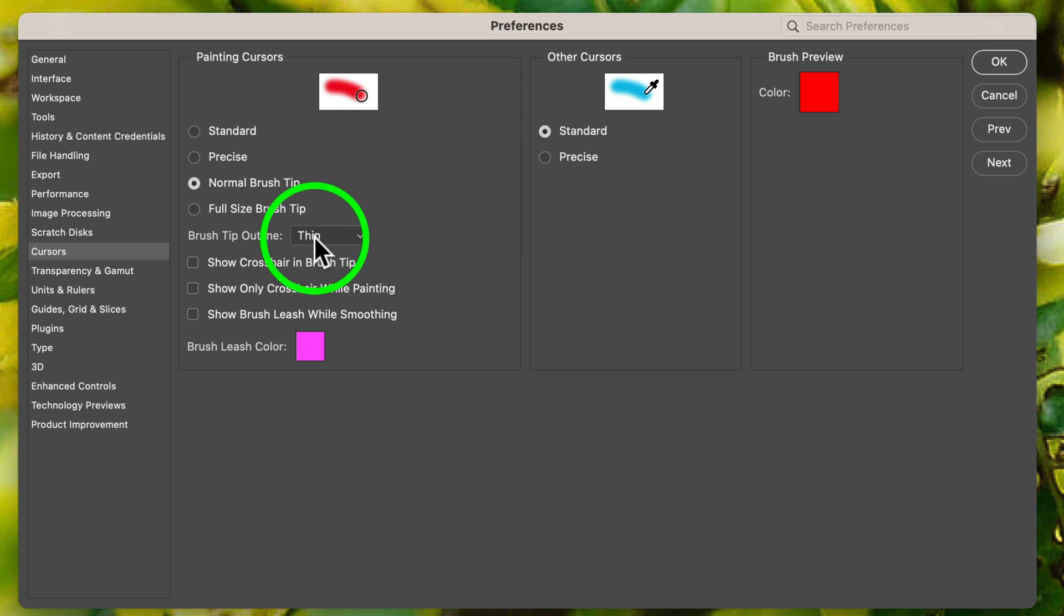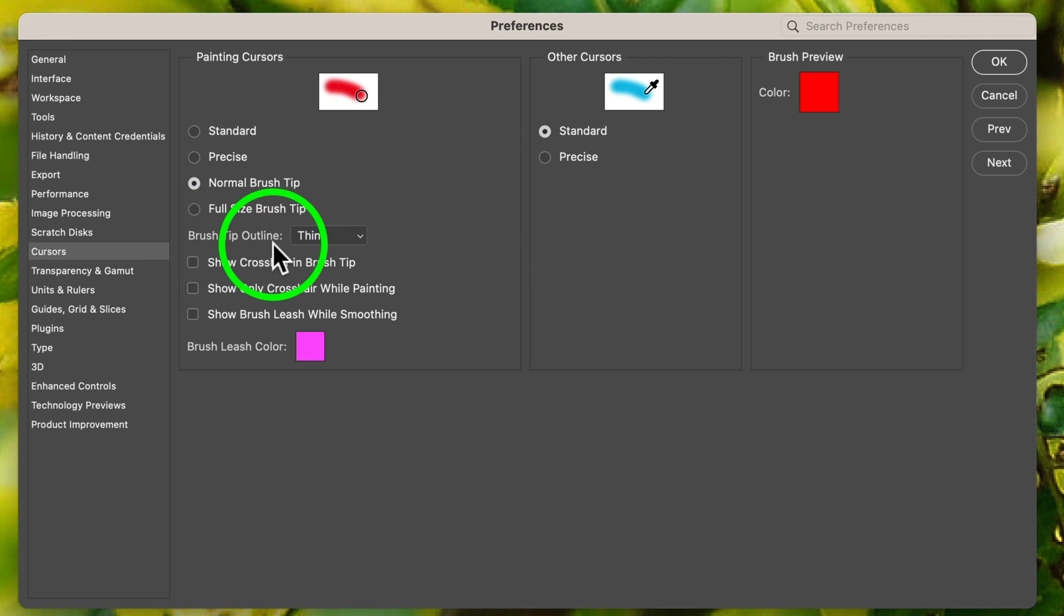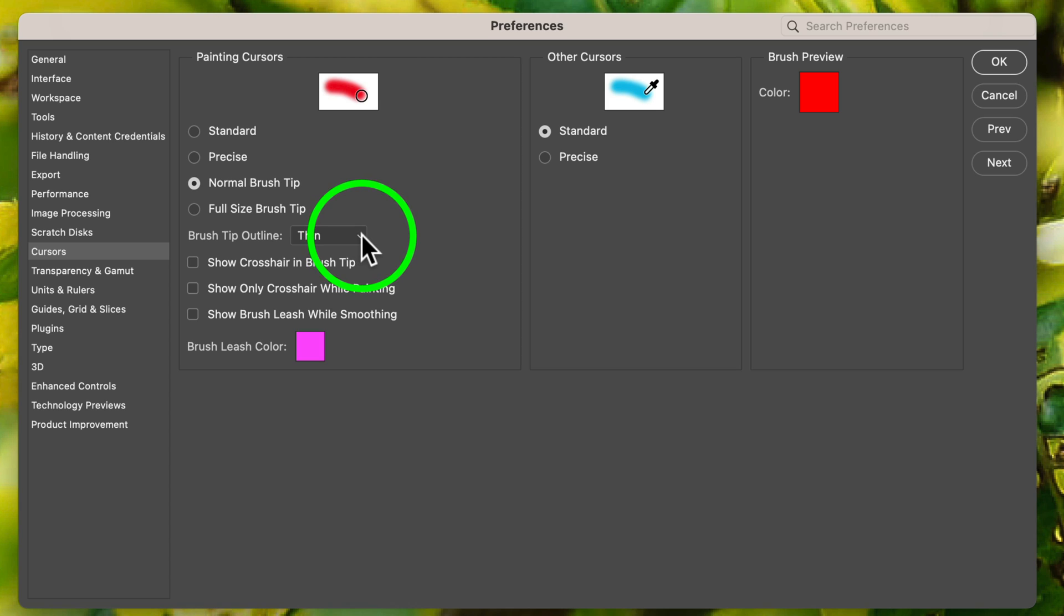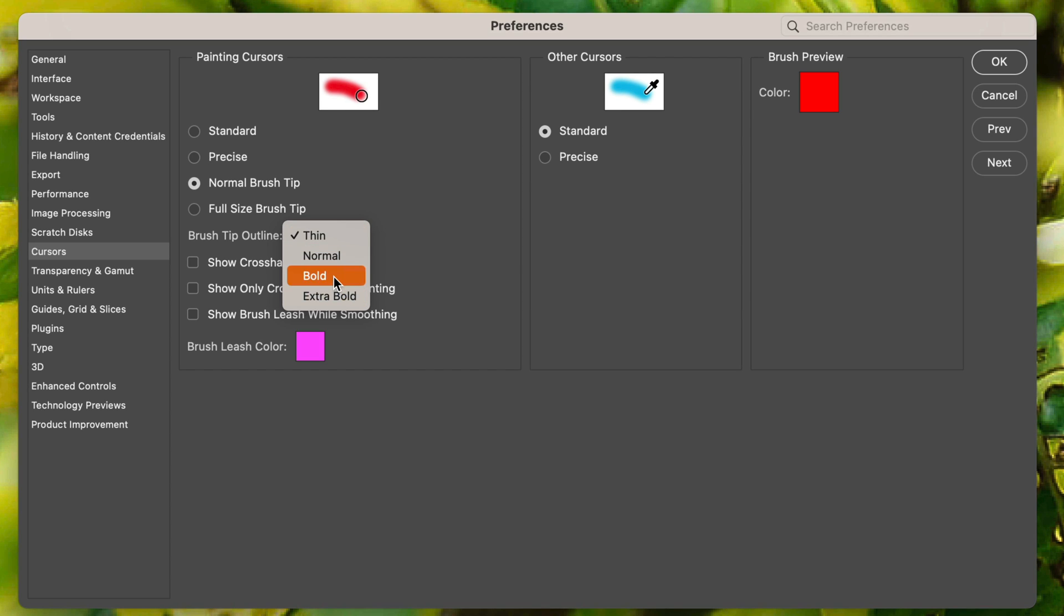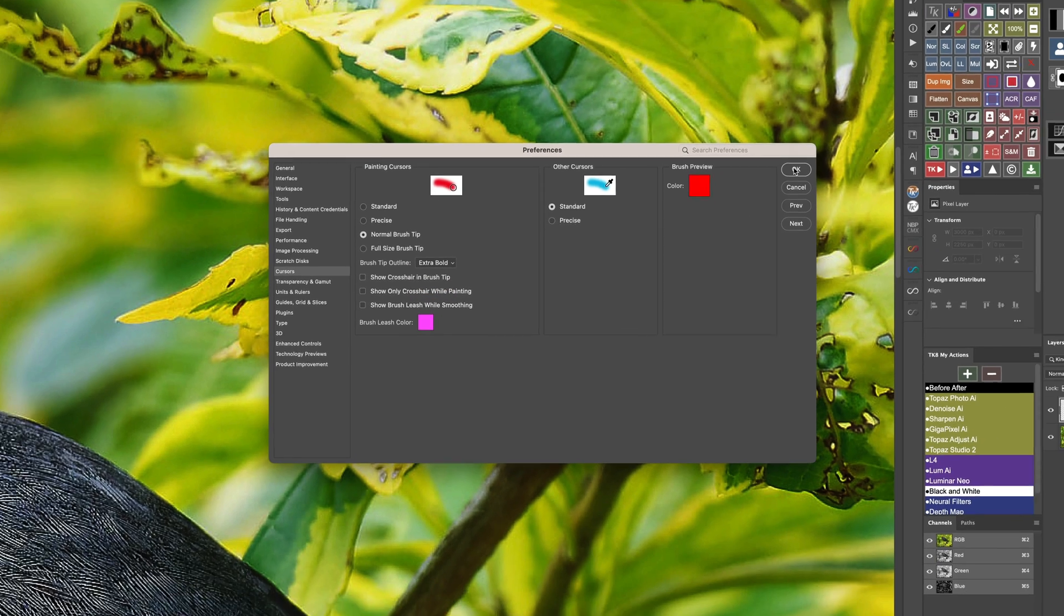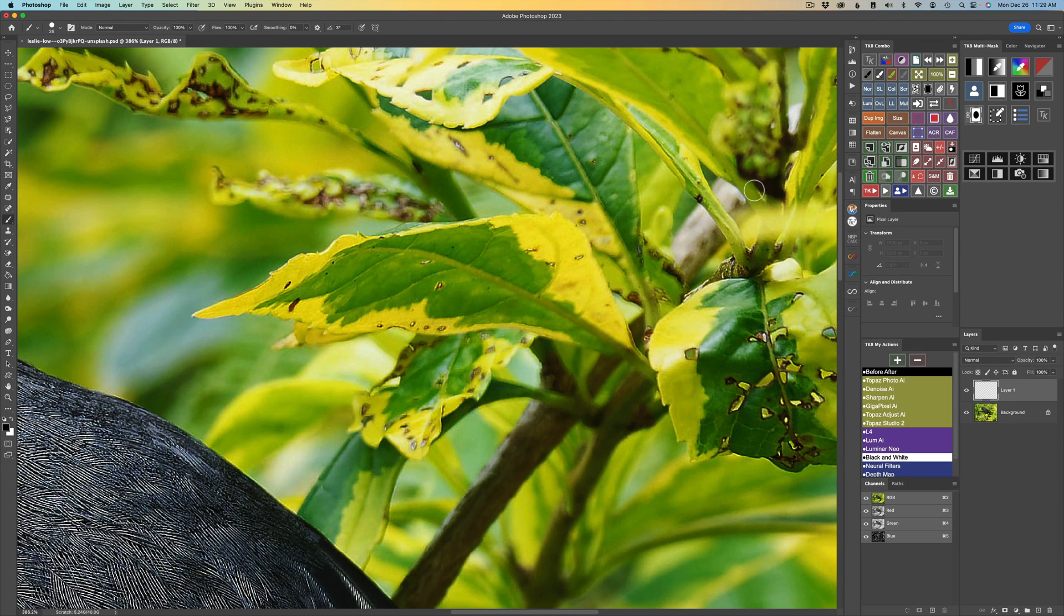And all you have to do right now is we have Brush Tip Outline. And notice it says Thin. Now, if you click on this dropdown, you have different choices. Normal, Bold, Extra Bold, and Thin. Right now it's on Thin. And that's generally the way the brush looked with that Thin cursor. But now we have these other choices. I would recommend either Bold or Extra Bold. But just go with Extra Bold. You'll be happy you did. So click on Extra Bold and click OK.